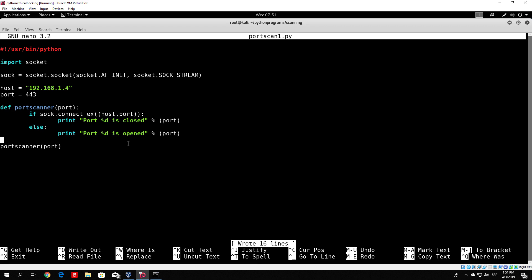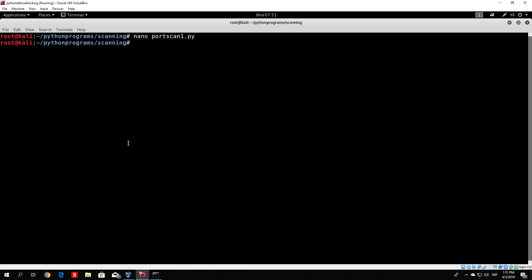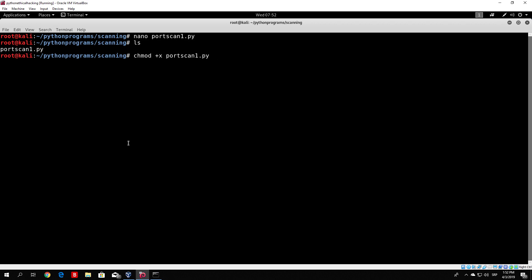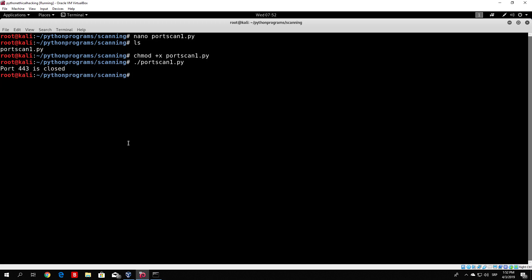Ctrl-O to save, Enter, Ctrl-X to exit. And as you remember, in order to run this we need to make it executable first with chmod +x, then type the name of the file: chmod +x port_scan1.py. Let's run it — and we can see: port 443 is closed.